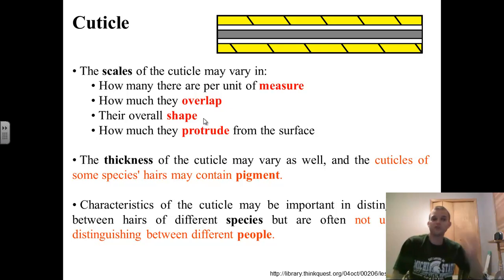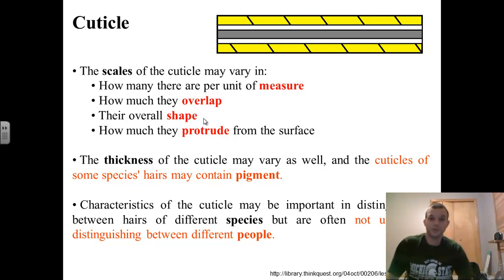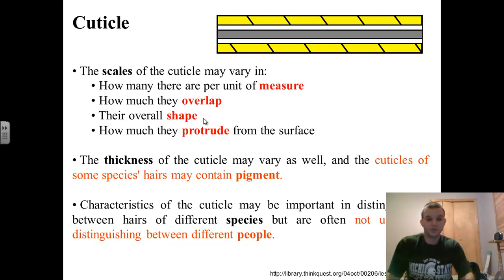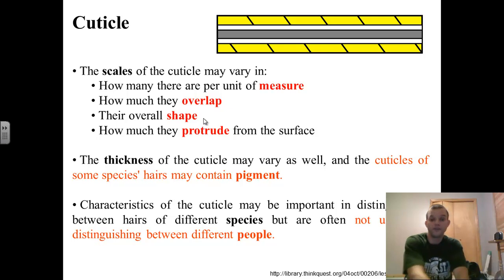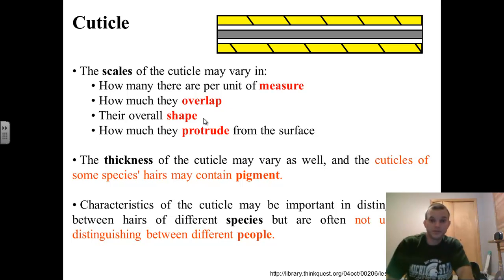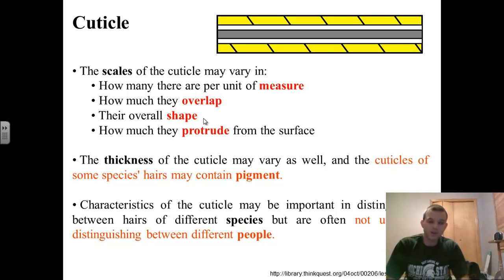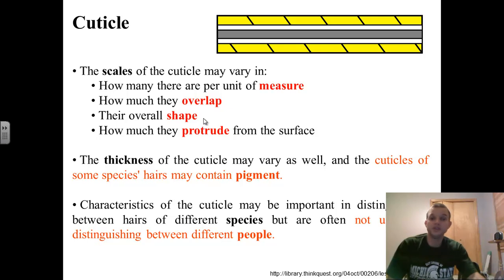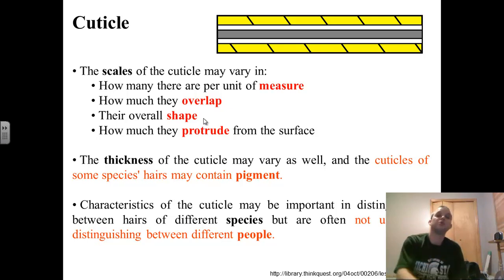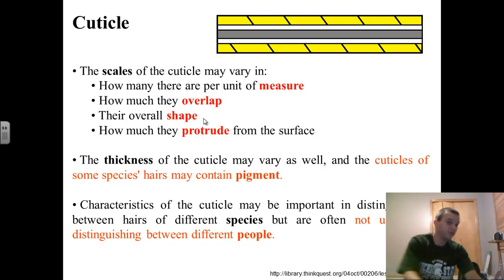On the cuticle, what we're looking for is the scales. Your hair has scales similar to what we talked about with reptiles, and scales in hair are believed to have evolved from one another. When we look at the scales, we can look at how many there are per unit of measure, how they overlap, what their overall shape is, and how much they protrude off the surface — that'll often tell you about the health of the hair. The thickness of the cuticle can be helpful, and in some species you'll find pigments within the cuticle. We primarily use the cuticle to help determine between different species, but it won't help us narrow down and say this hair came from this particular individual of that species.